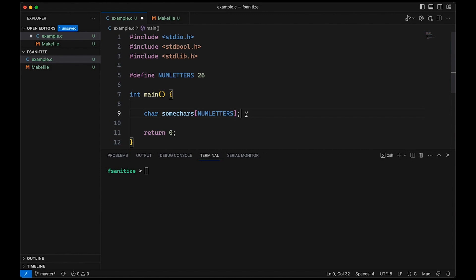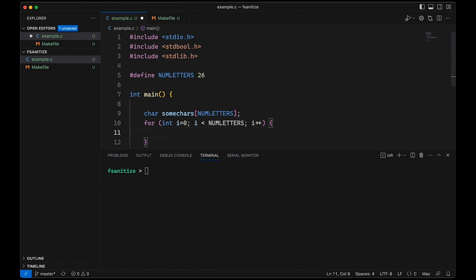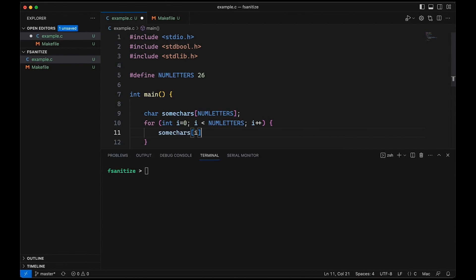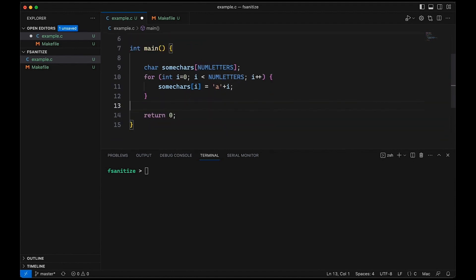And then we can come in here and let's make a little for loop. And let's go up to num letters. And then in here, we'll just say some chars and make the ith element of this array equal to the lowercase letter a plus i. Okay, so this is just going to fill this array with a, b, c, d, all the way up to z. So nothing too complicated about that.